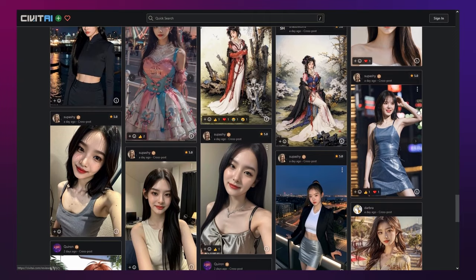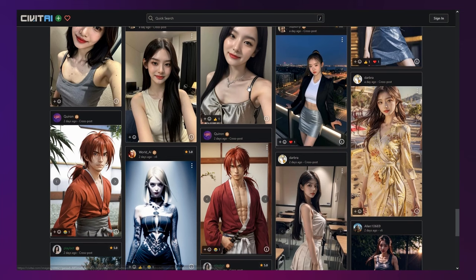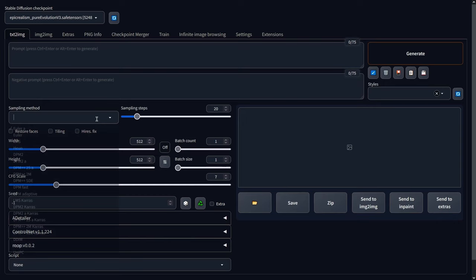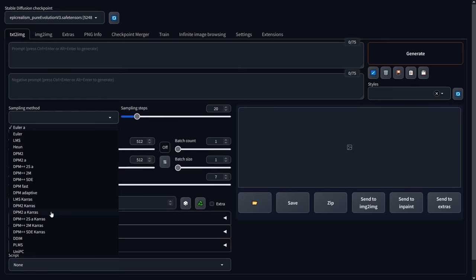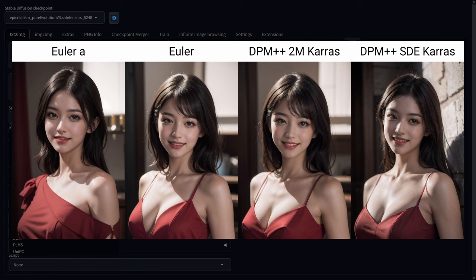However, if this happens to be your preferred style, Magic Mix might just be the ideal model for you. Here's how I found to optimize the use of Magic Mix. With this model, your options for a sampler are Euler A, Euler, DPM 2M Karras or DPM SDE Karras. I found that all of them work fairly well and can produce great results.